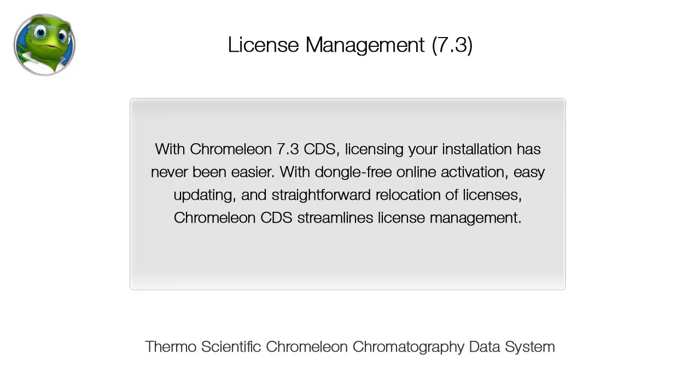With Chromelion 7.3 CDS, licensing your installation has never been easier. With dongle-free online activation, easy updating, and straightforward relocation of licenses, Chromelion CDS streamlines license management.